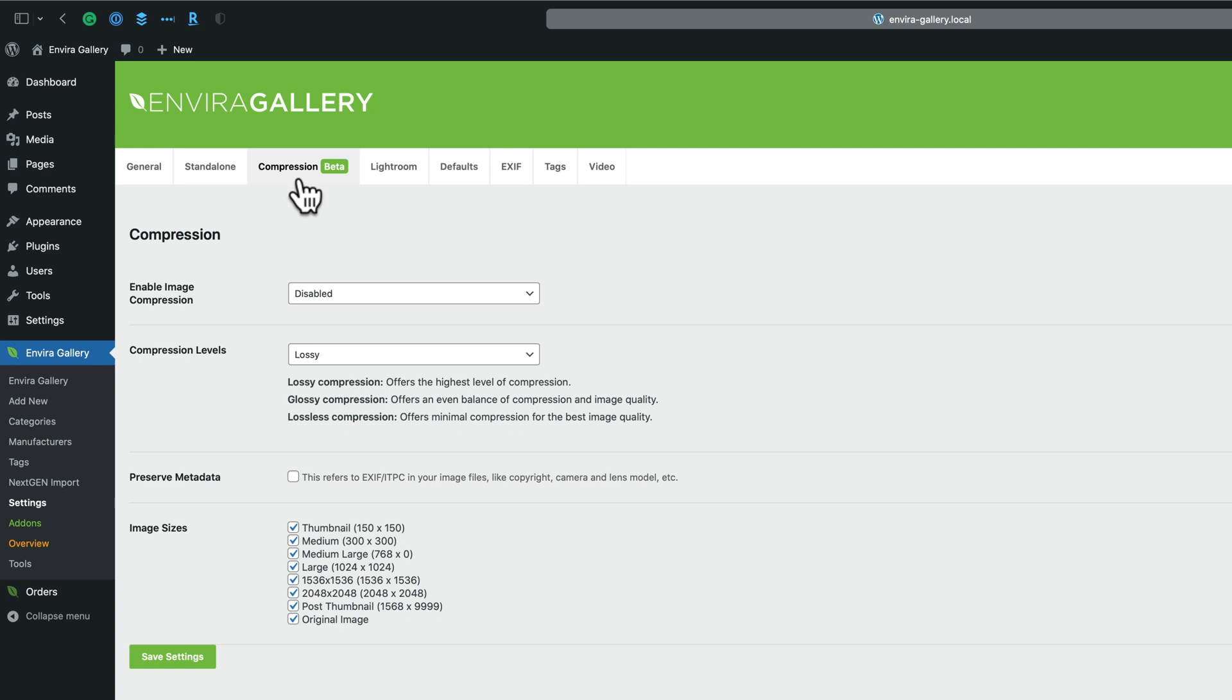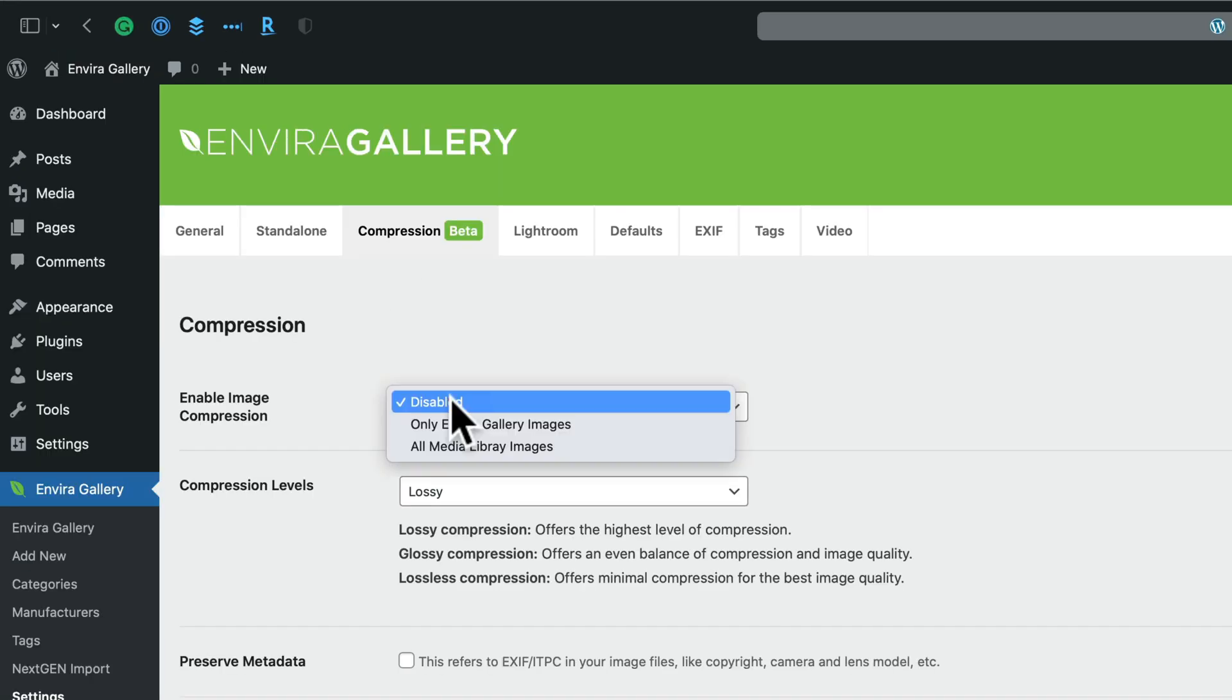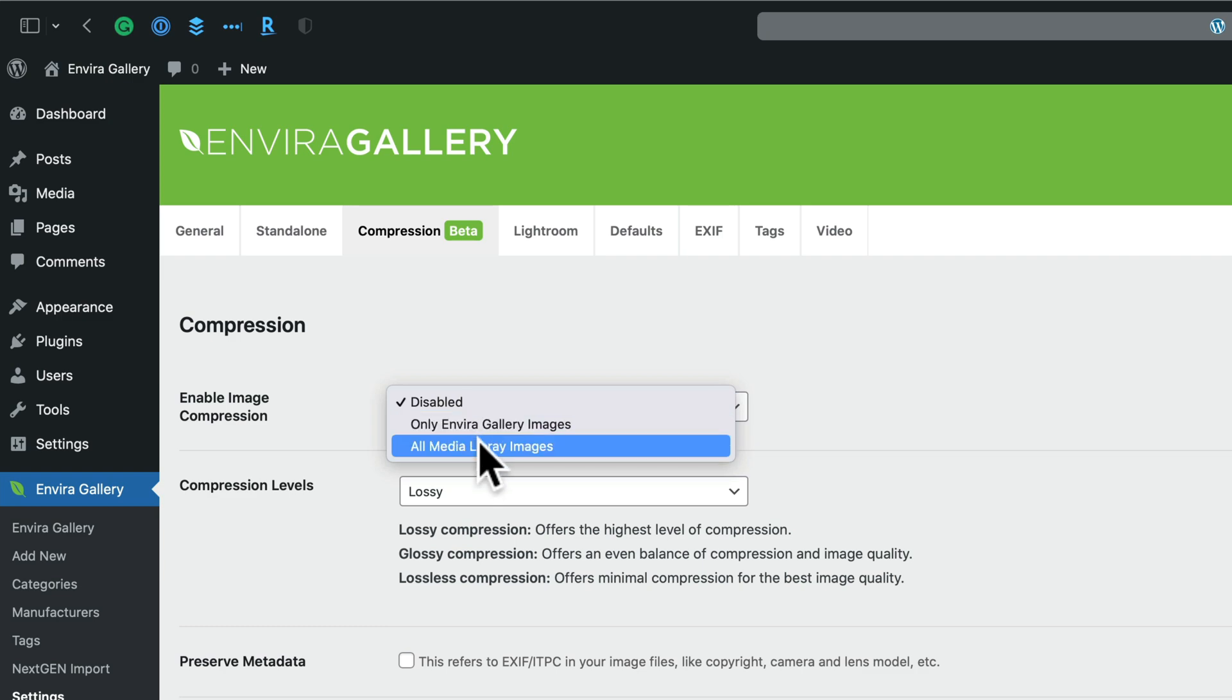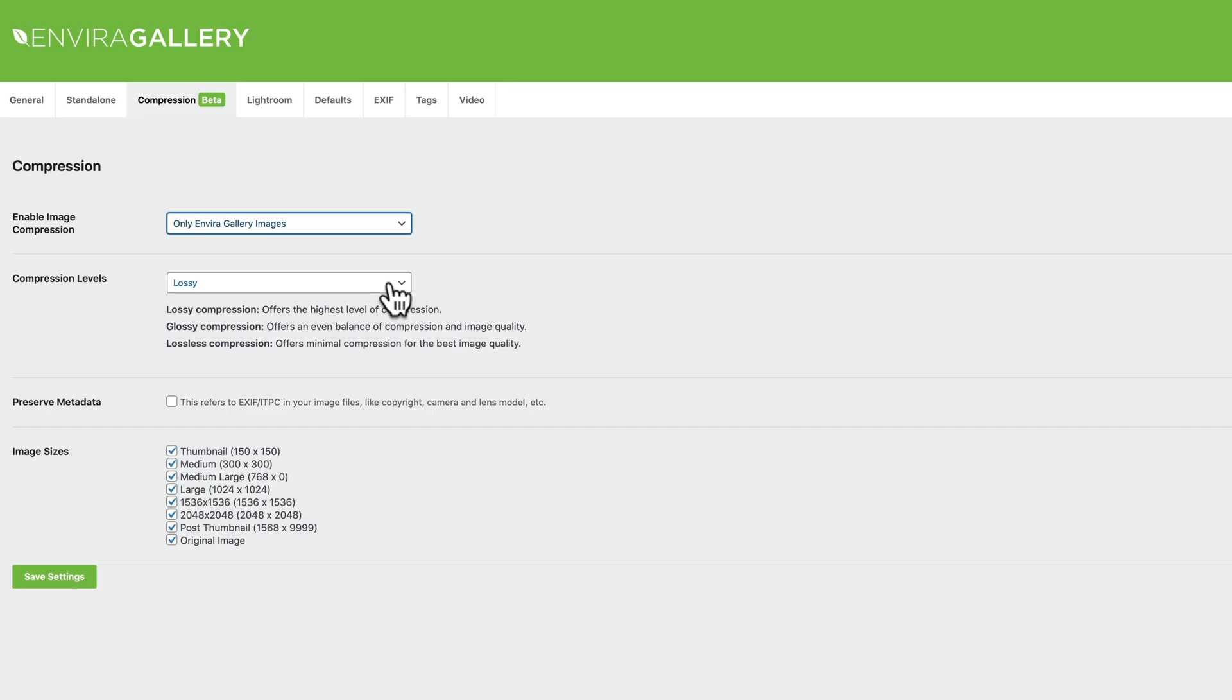Next, go to the Compression tab. Then enable image compression for either EnviroGallery images or all media library images.